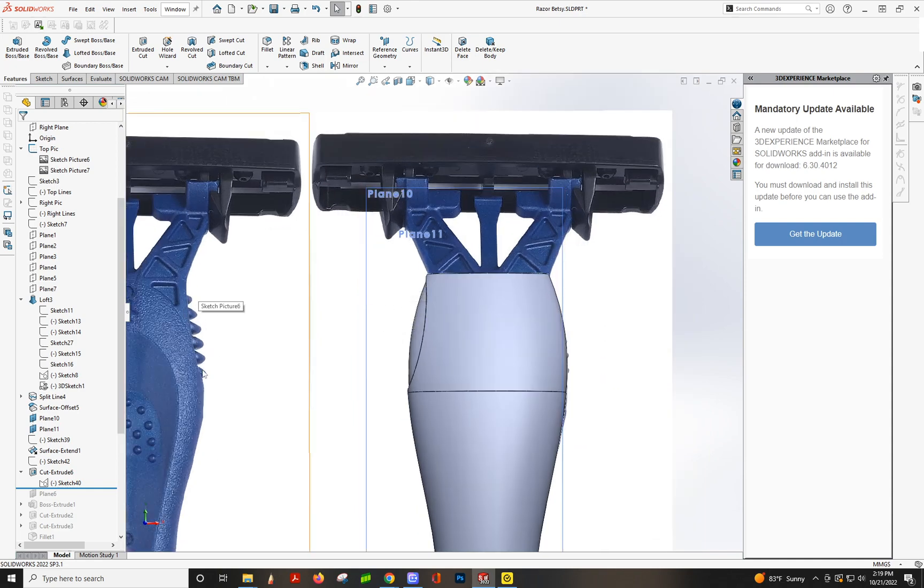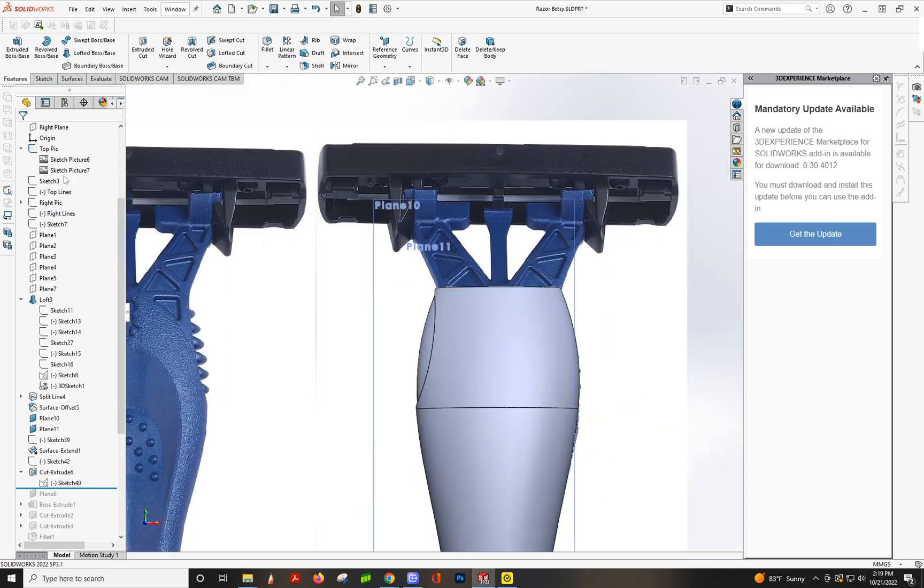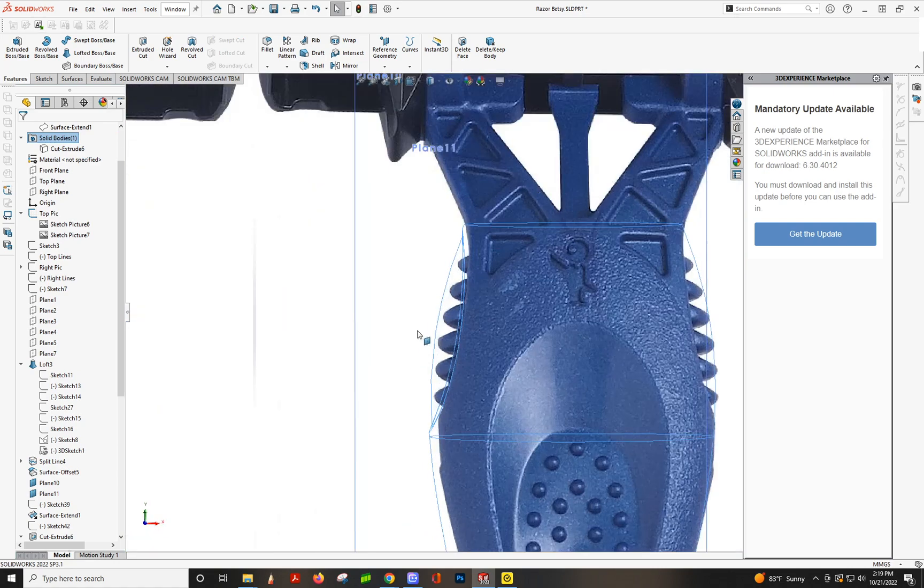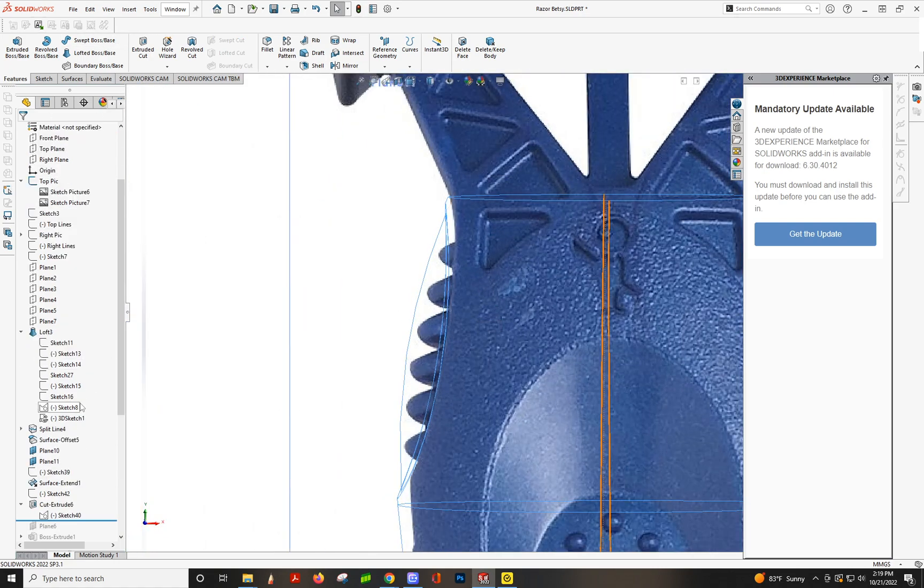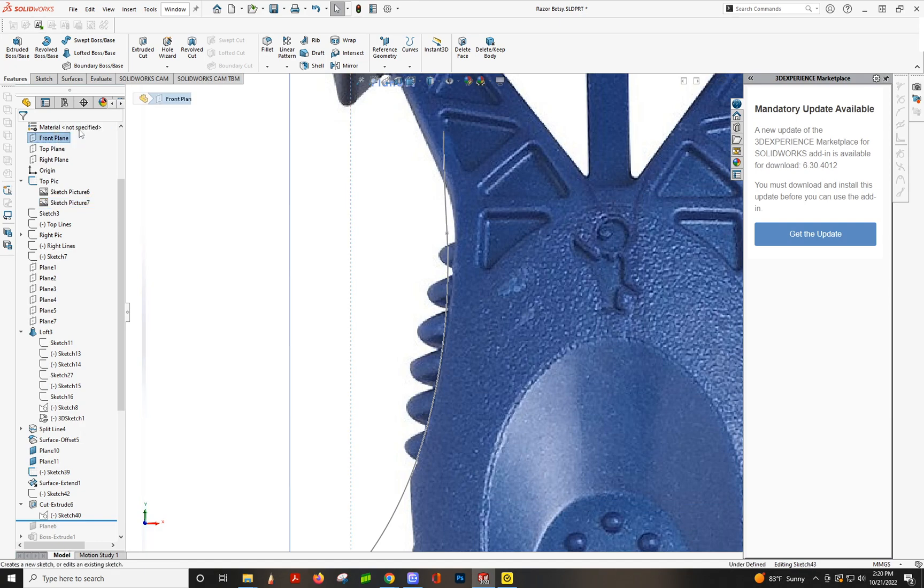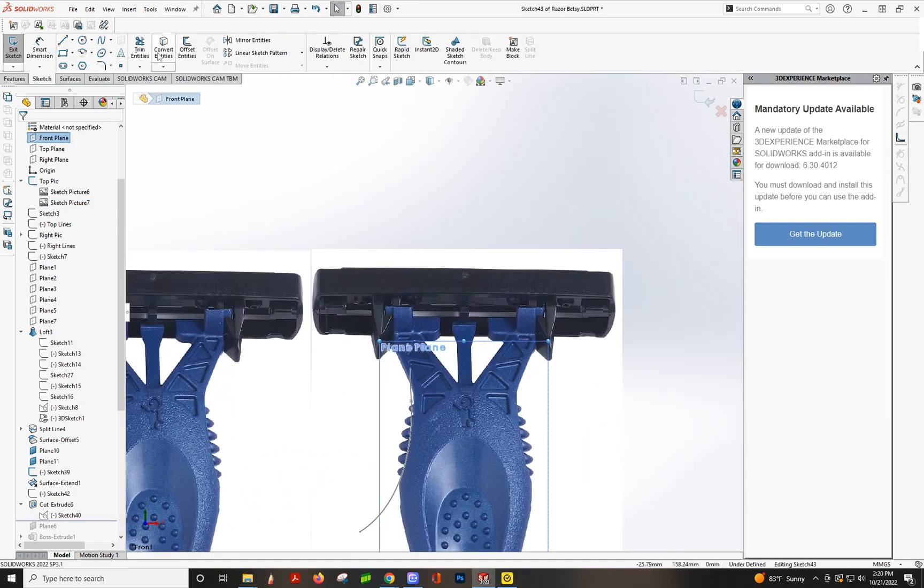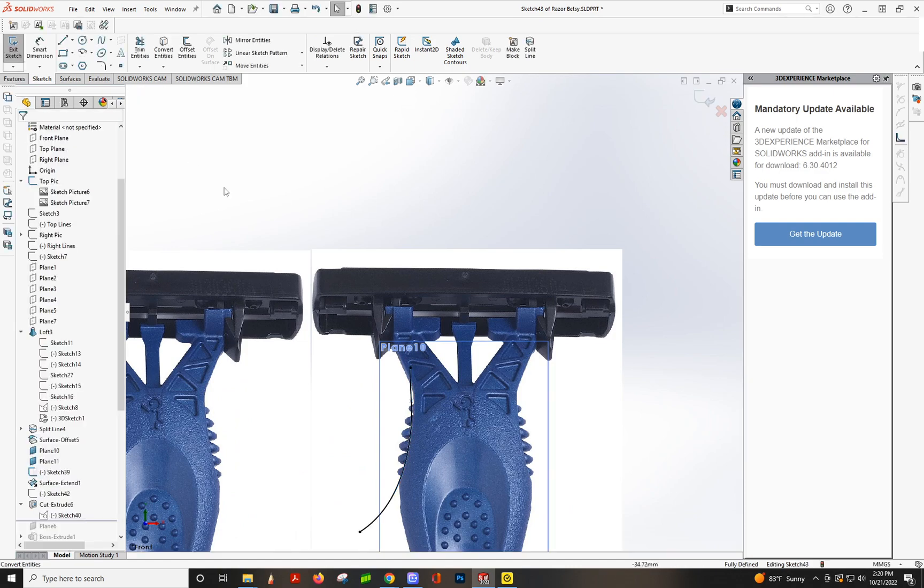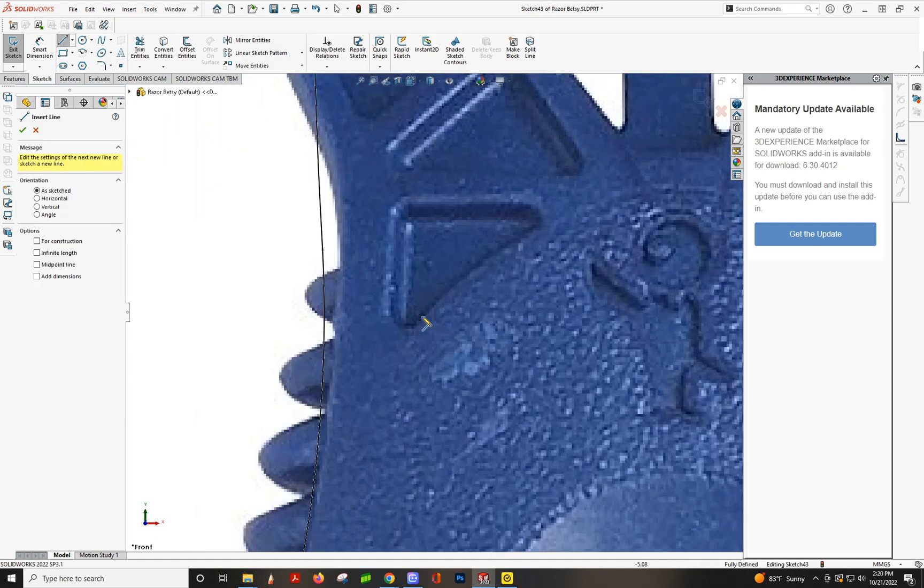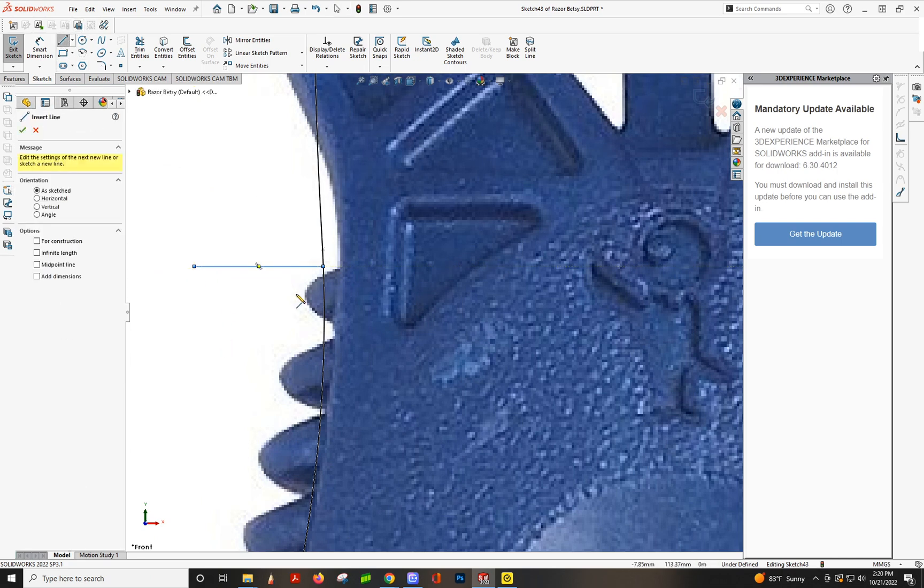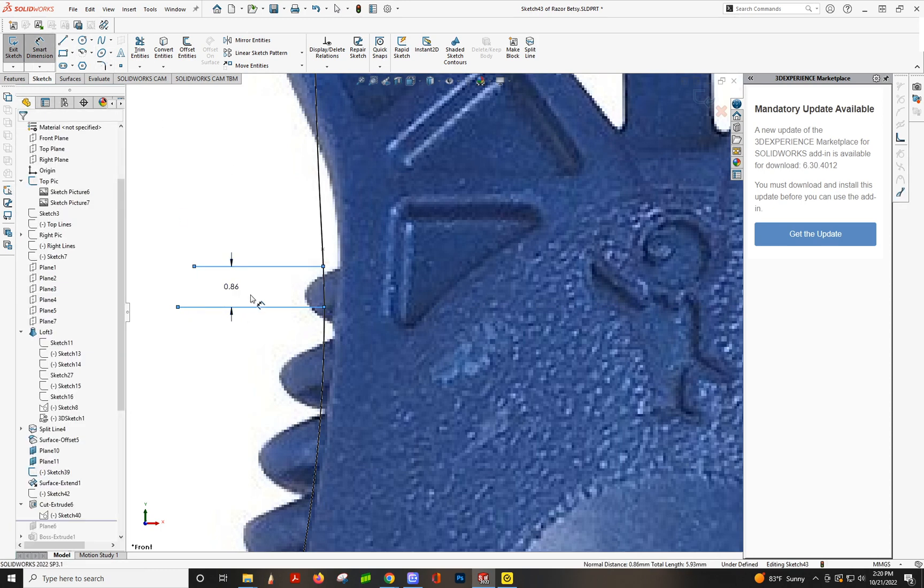Figure out with your calipers what that is. And then we're going to hide this and make this visible. Sketch. We're going to convert this edge because we need this to line up. And then using your calipers, figure out what this dimension is. I don't have this razor in front of me again. I'm going to say one millimeter.